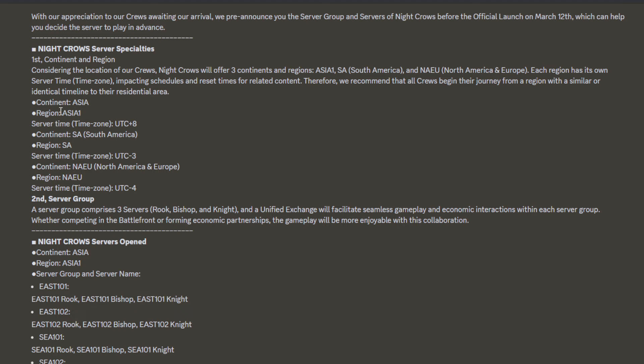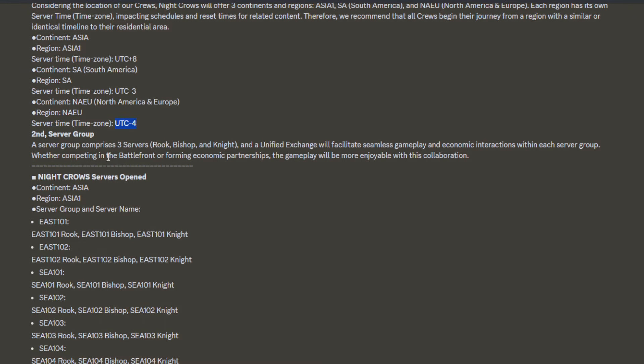Next one, we're going to have three time zones. For Asia region UTC+8, SA UTC-3, and NA/EU UTC-4. For servers, we're going to have server groups and sub-servers. Each server group will have three sub-servers like Rook, Bishop, Knight.